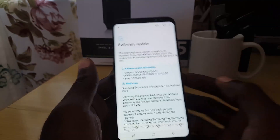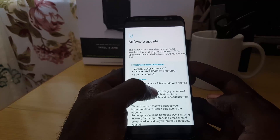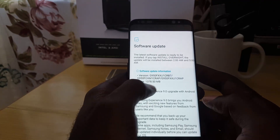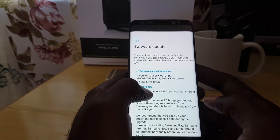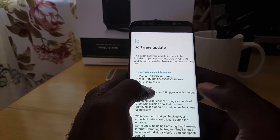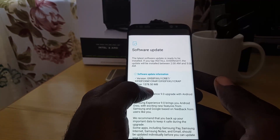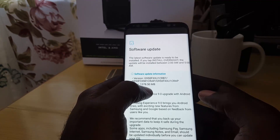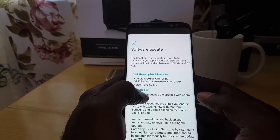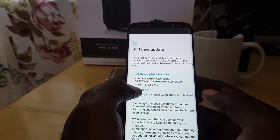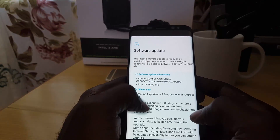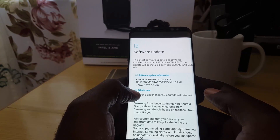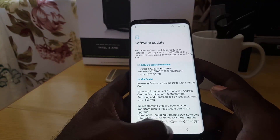Going back to the update itself, when it arrived it showed Samsung Experience 9.0 upgrade alongside Android 8.0 Oreo. It was available as of the first of March, though some people received it on the first, second, third, or fourth. The update is 1,378.50 megabytes — just over a gigabyte — so you'll need a fast internet connection to download it. All the features mentioned are listed in the update notes, but this video should save you time figuring out the major changes.